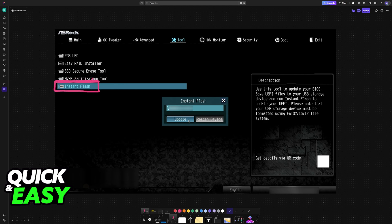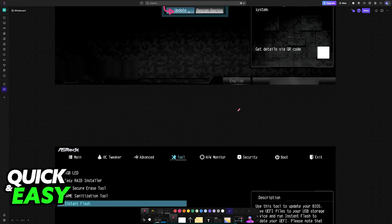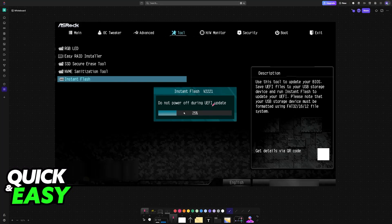This is why it's recommended that you format the drive before starting so that only that file will be loaded. Once the specific BIOS file for your motherboard is loaded, click on update. Let this process finish uninterrupted.